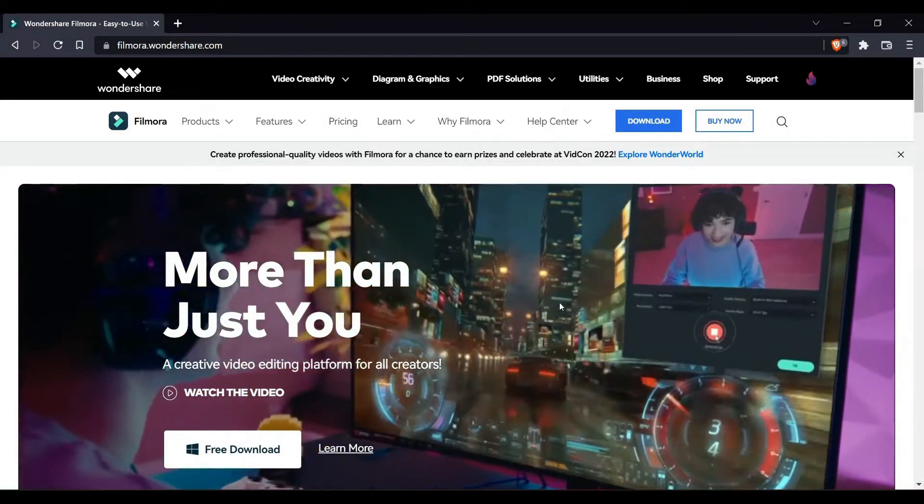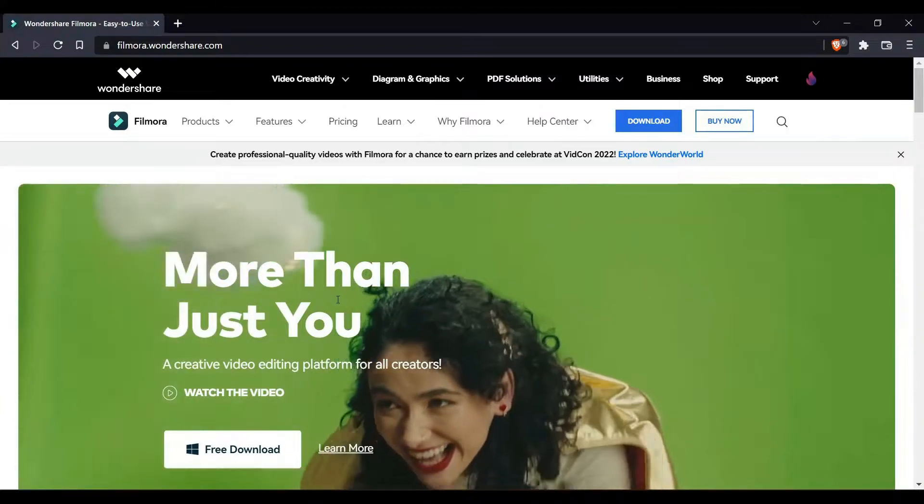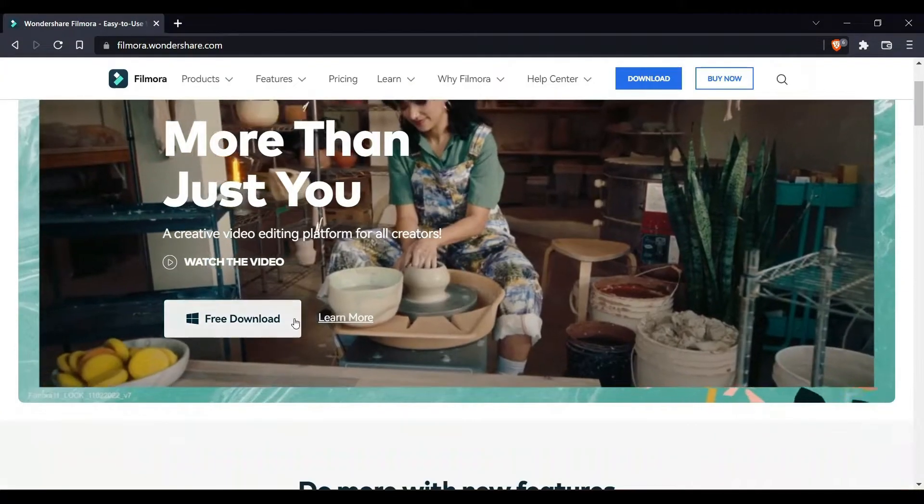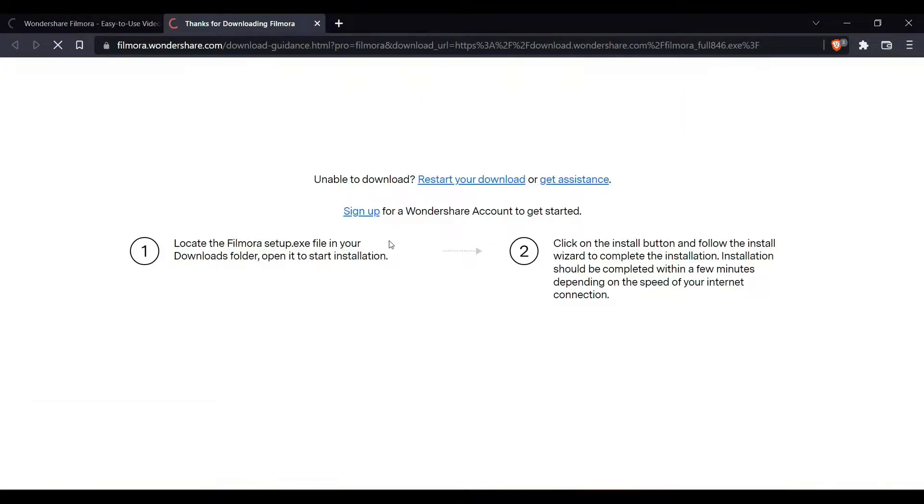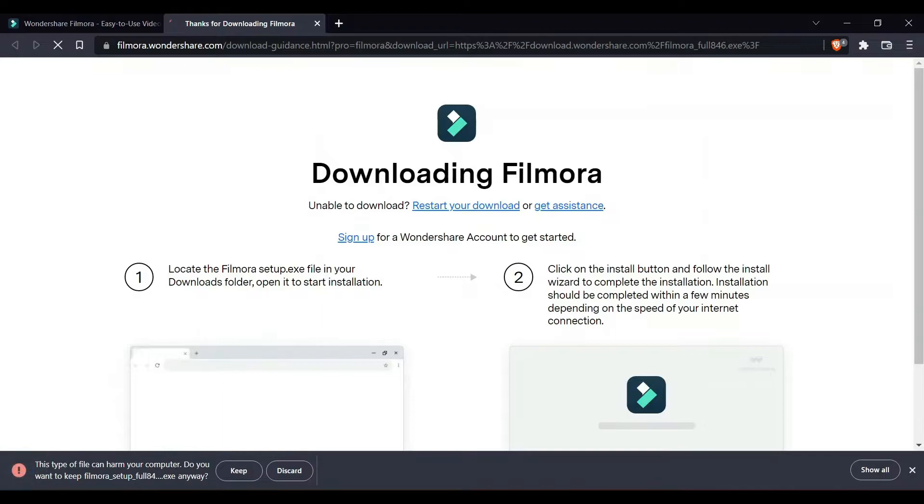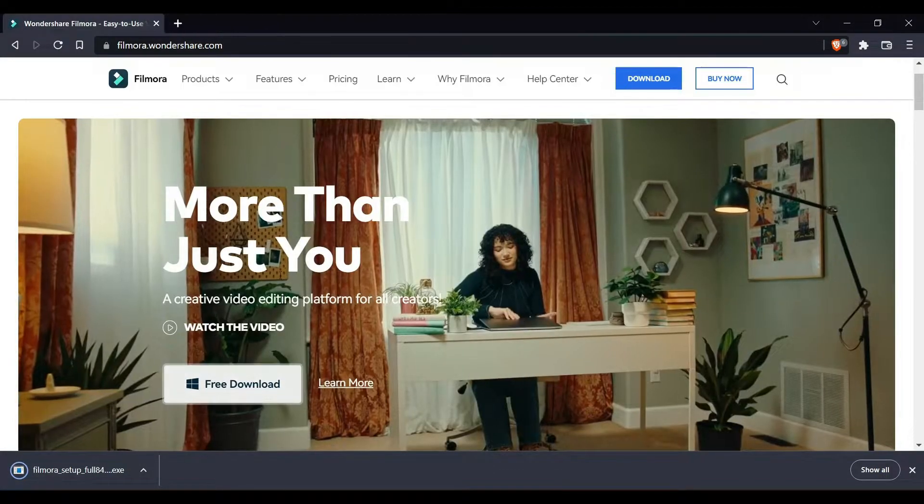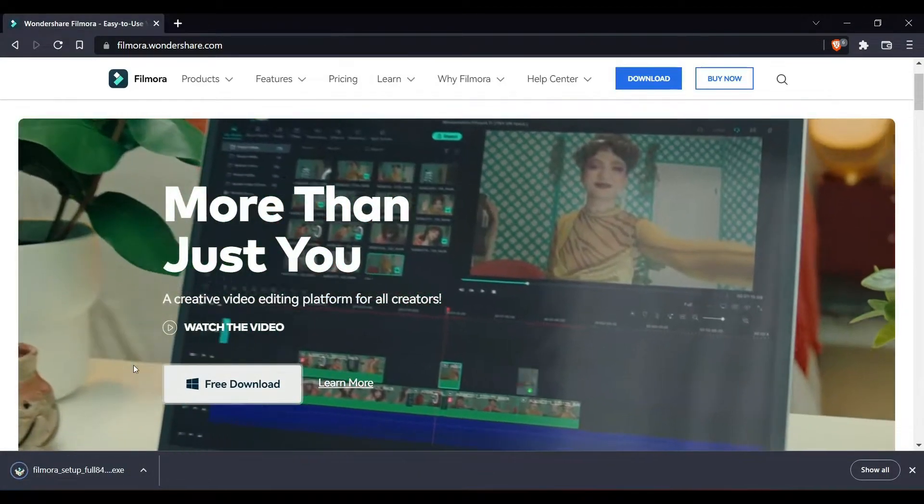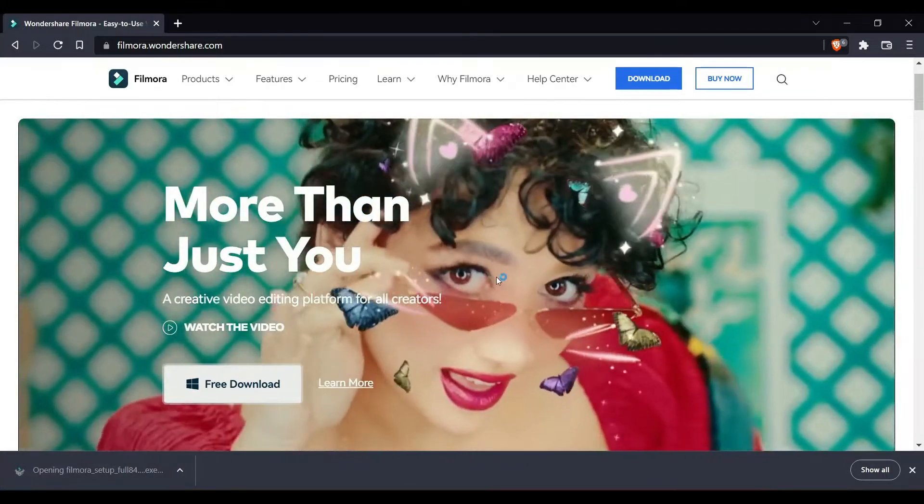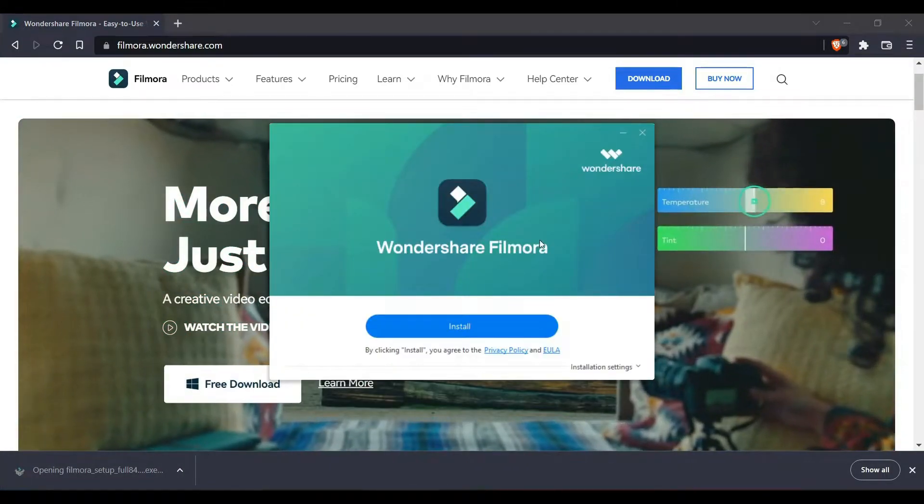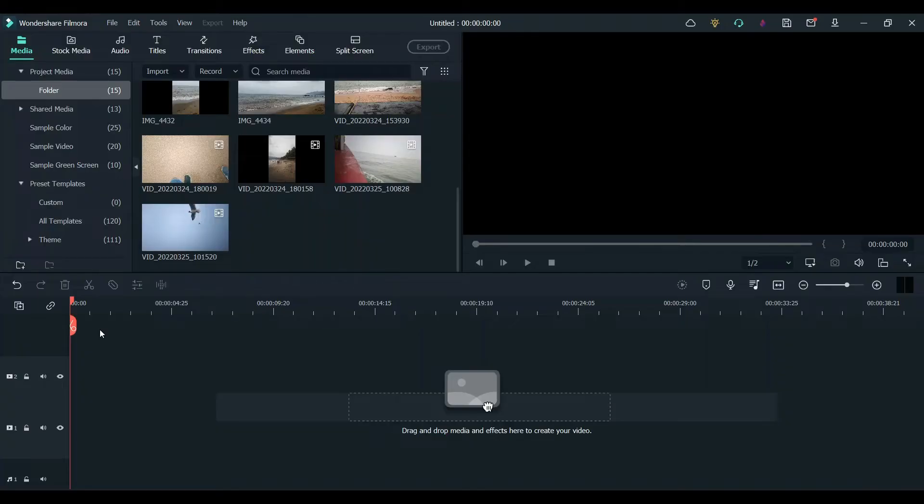First thing you have to do is download Filmora. Go to the website and click on free download. Once the download completes, open it and click on install. It'll install the Filmora software.